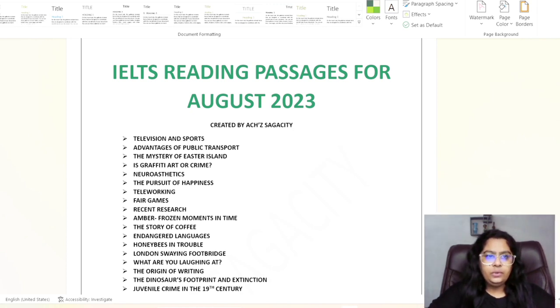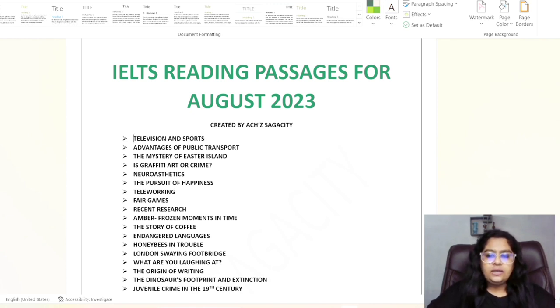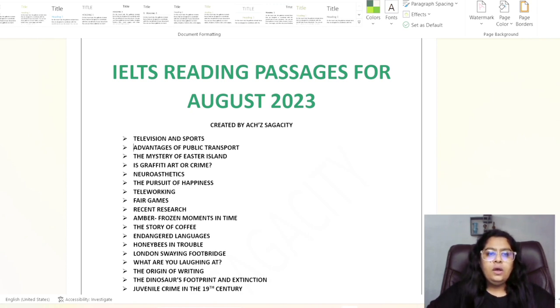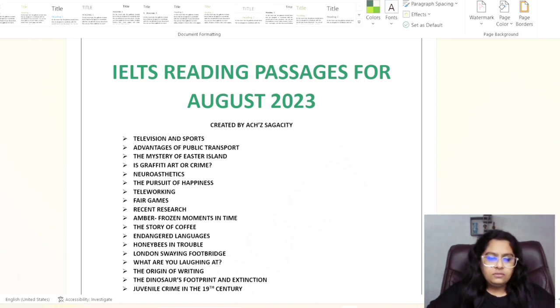Now I didn't convert that into PDF anyway, so let's check out the first one: Television and Sports, second one Advantages of Public Transport, third one The Mystery of Easter Island, then moving further is Graffiti Art or Crime.